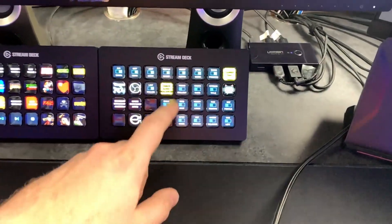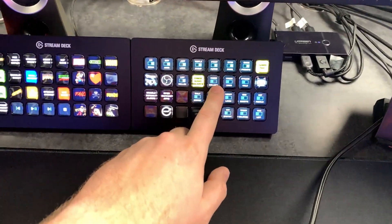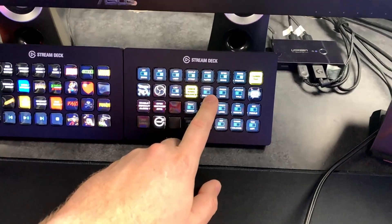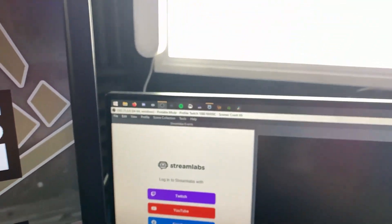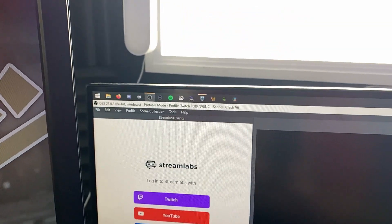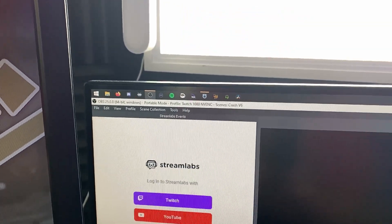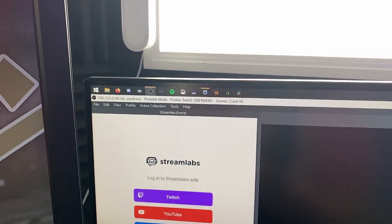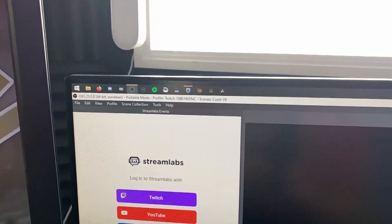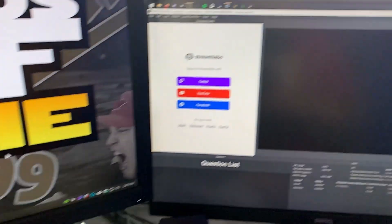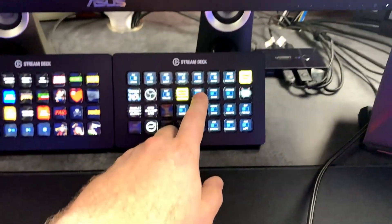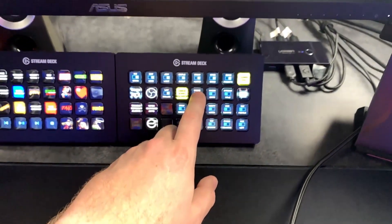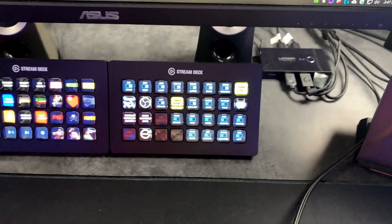Now that we have the audio sorted, we make sure the scene collection is correct. The profile is 1080 NVENC and the scene collection is the correct one. Check that off the list.